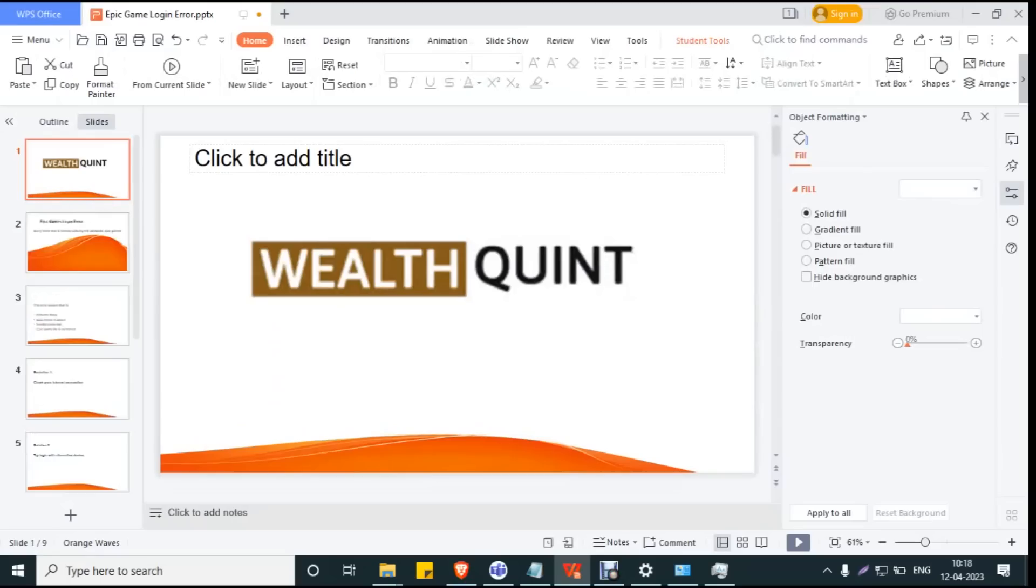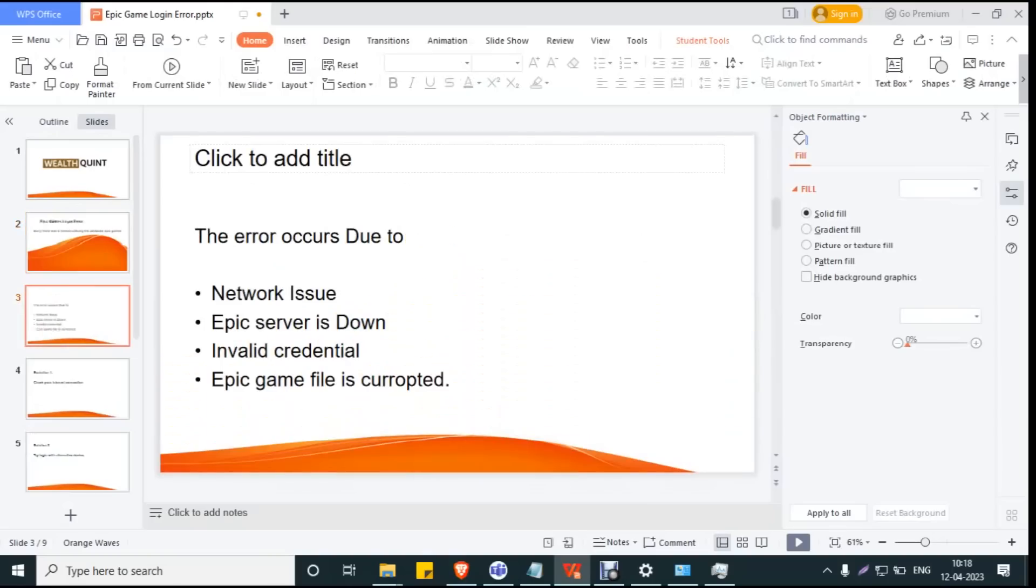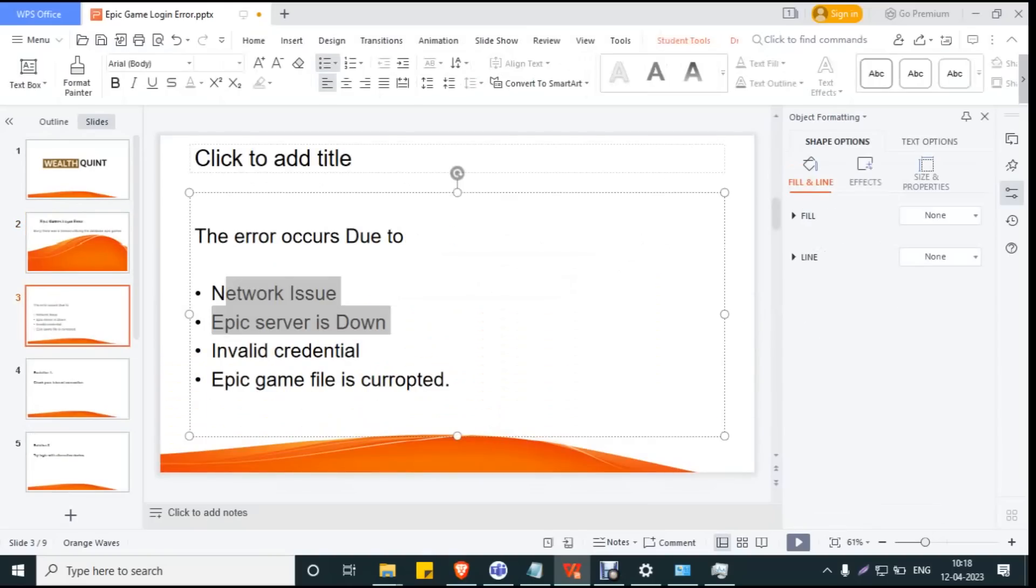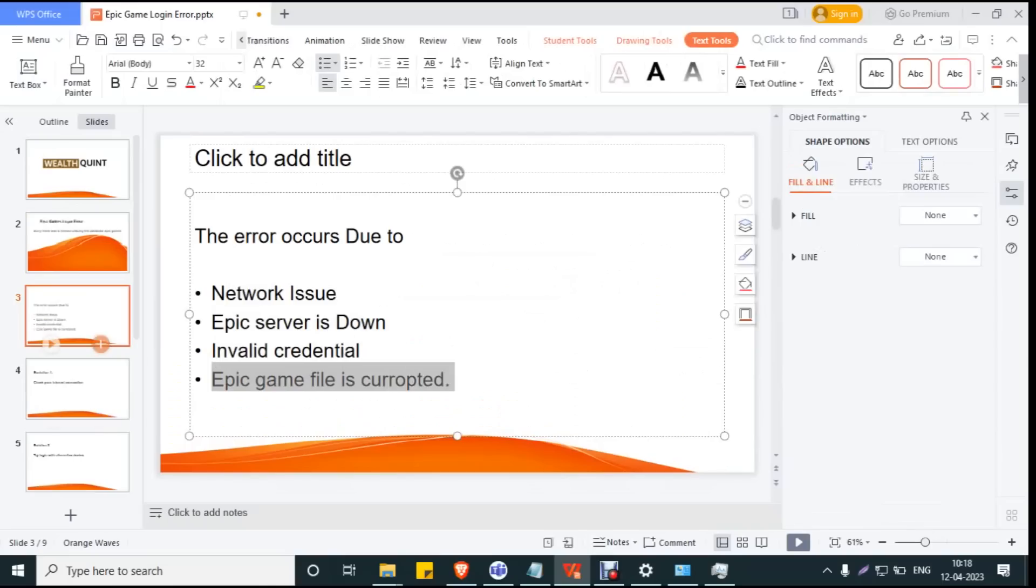Hi everyone, welcome to WealthQuint.com. Today we're going to see about Epic Games login error: 'Sorry there was a timeout utilizing the database epic games.' The issue occurred due to network issues, Epic server being down, invalid credentials, or corrupted game files.